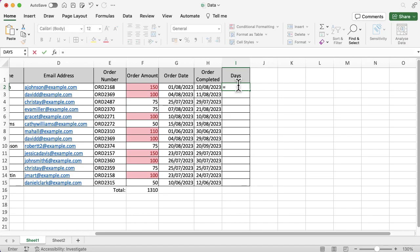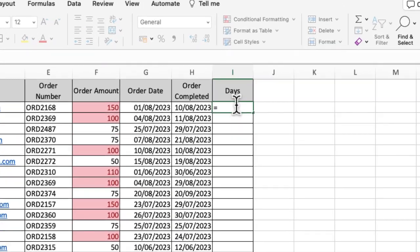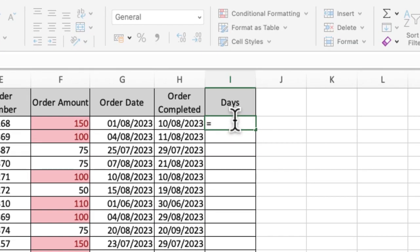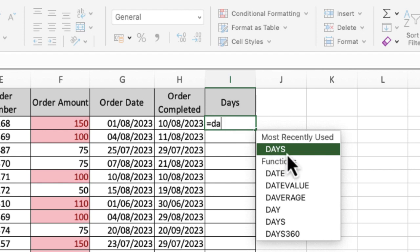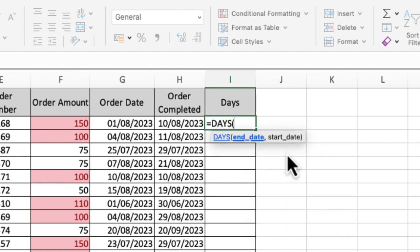I'm going to do an equals because we always start with equals, and then I want DAYS as my function. When I click on that, you can see it wants the end date first and then the start date, so just be really careful with this.